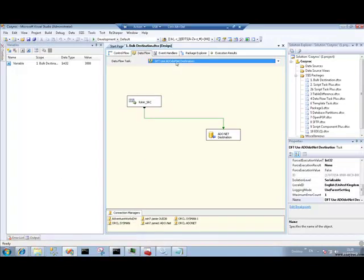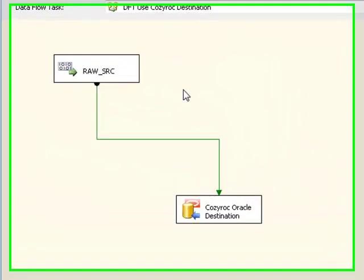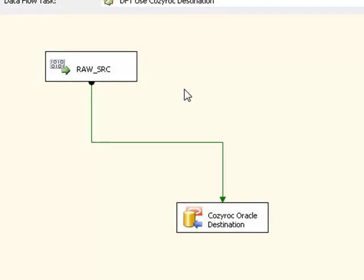I'll switch over to my other dataflow. This takes data from the same raw file. So it's going to take the same 3000 rows. It's going to insert it into the same table in the same database.